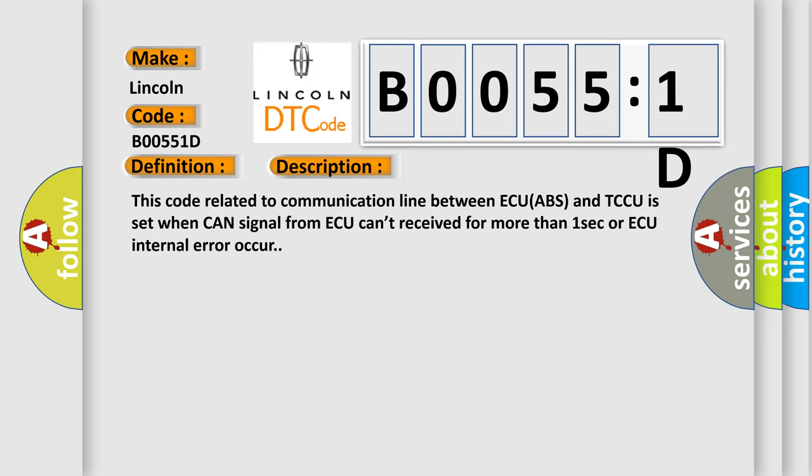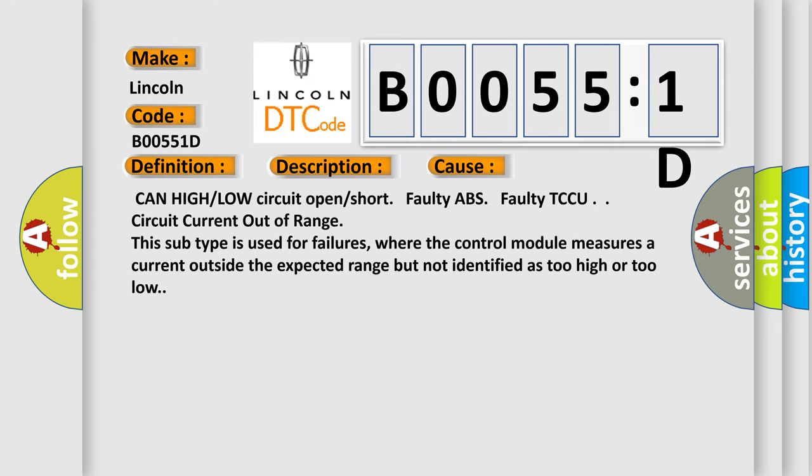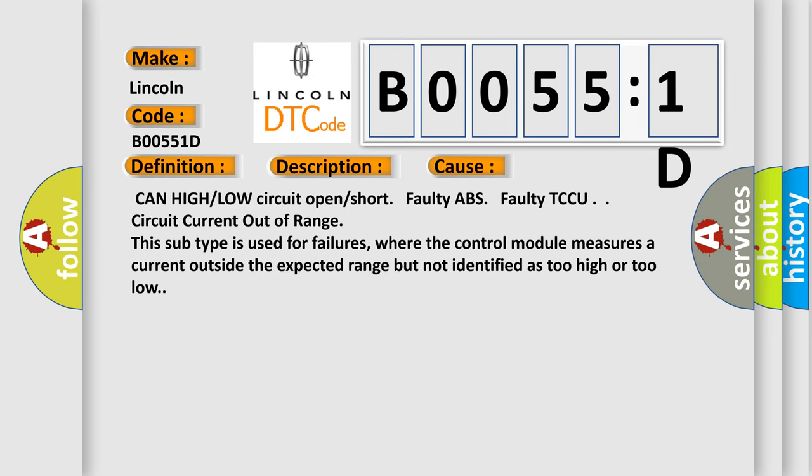This diagnostic error occurs most often in these cases: CAN high or low circuit open or short, faulty ABS, faulty TCCU, circuit current out of range. This subtype is used for failures